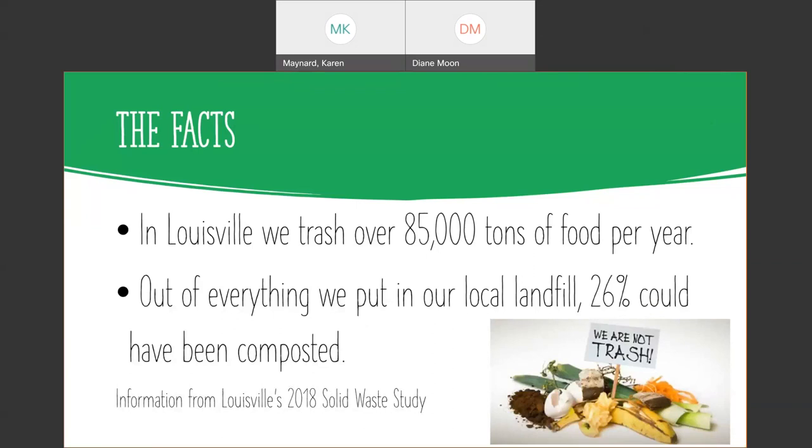Remember, a ton is 2,000 pounds. So you multiply that by 85,000 and that's a lot of food waste into the landfill. Nothing happens to that food waste in the landfill. The only thing it does is make greenhouse gases and maybe some leachate that's not terribly healthy. It's actually a waste of a resource when we can make something helpful, like compost.